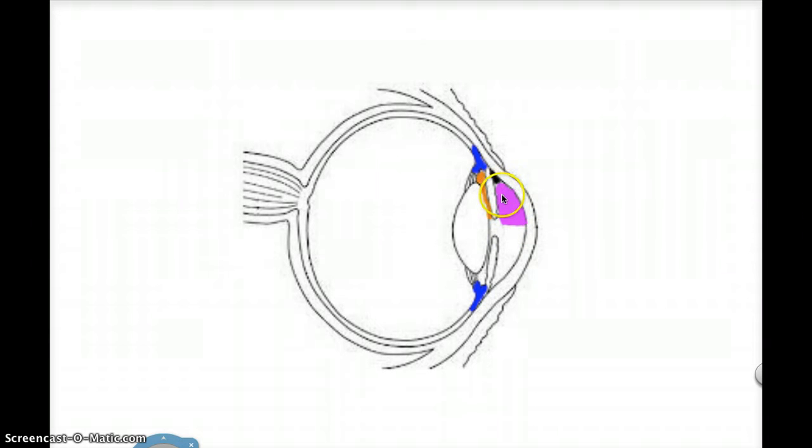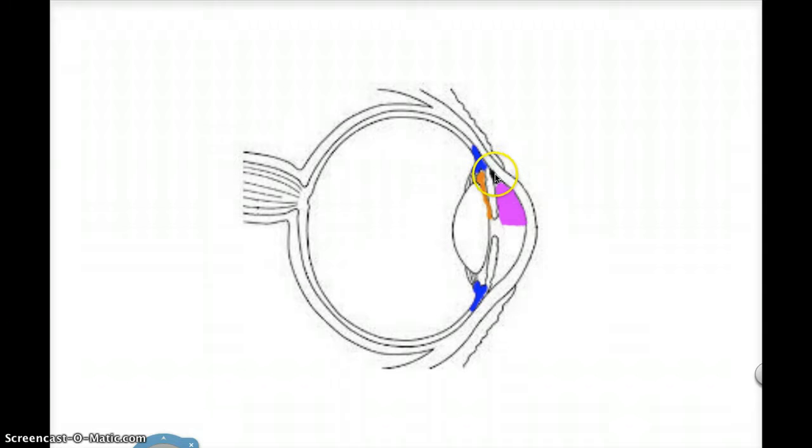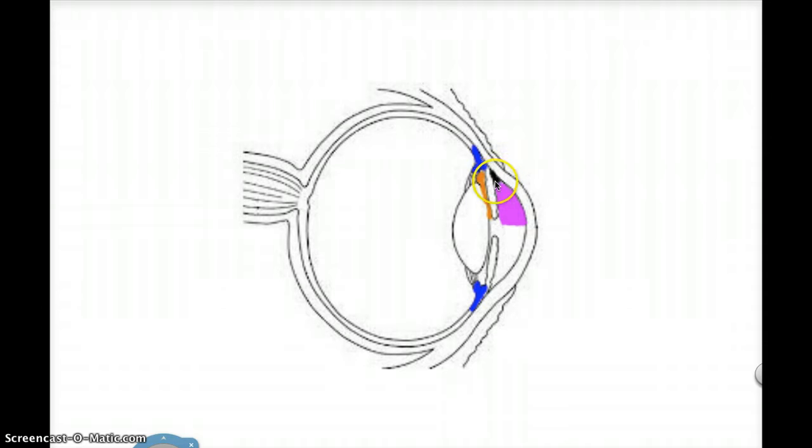And the two routes of drainage: the conventional route or the trabecular route, which is located in the iridocorneal angle where I've marked black here. This is the location of the trabecular meshwork and the Schlemm's canal. This route drains about 70% of the aqueous from the eye.